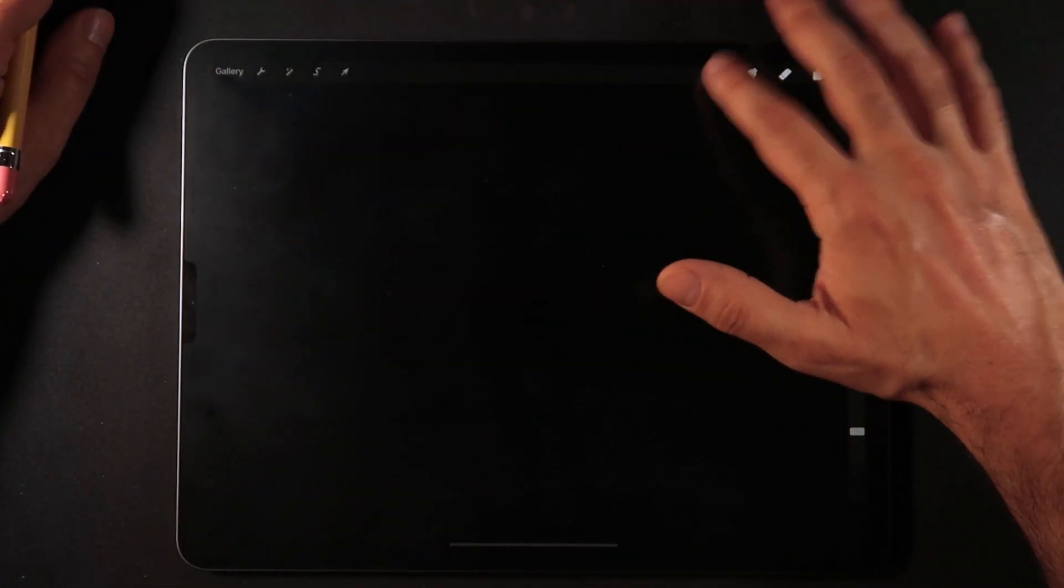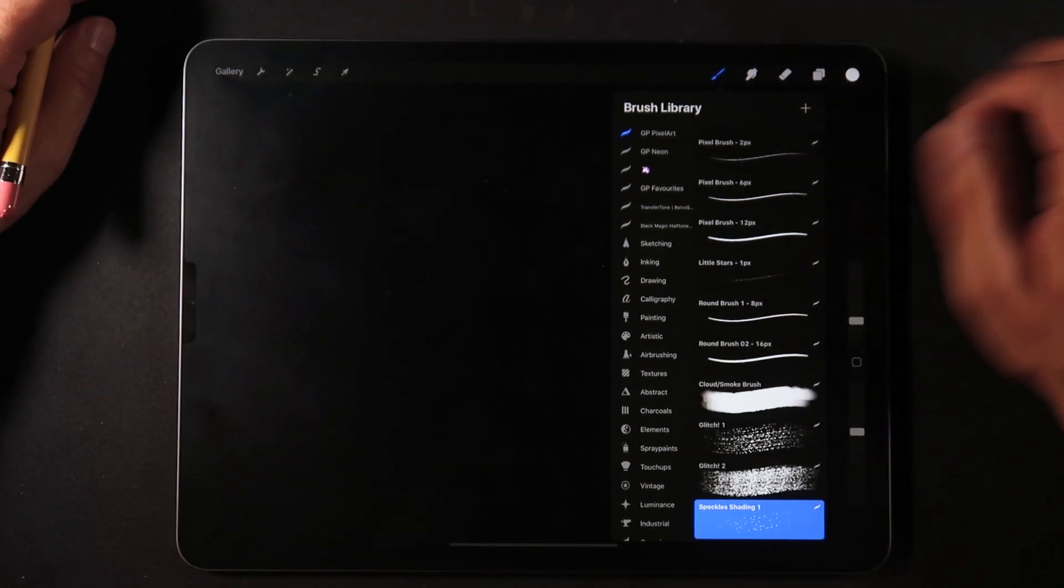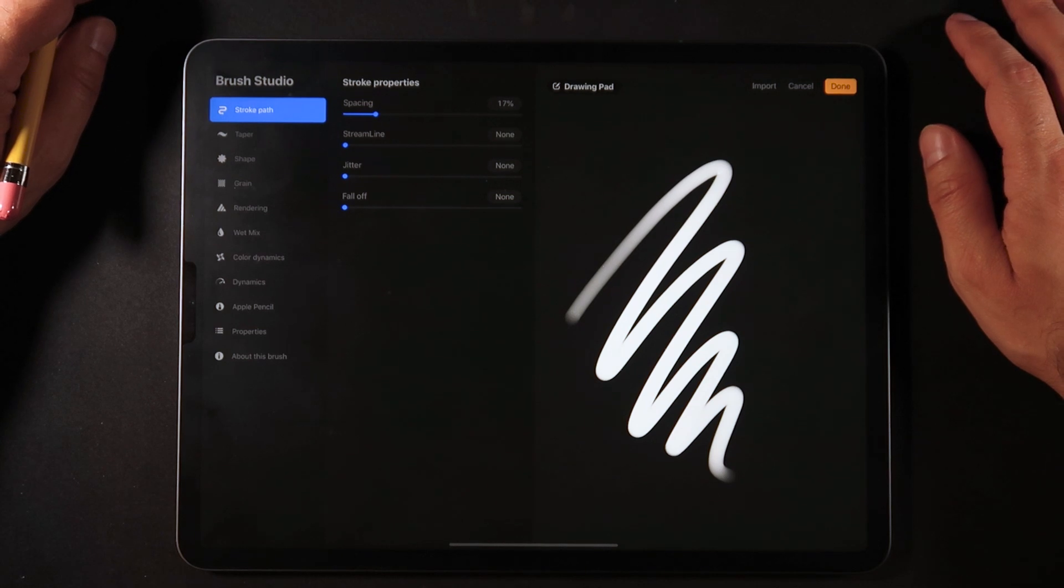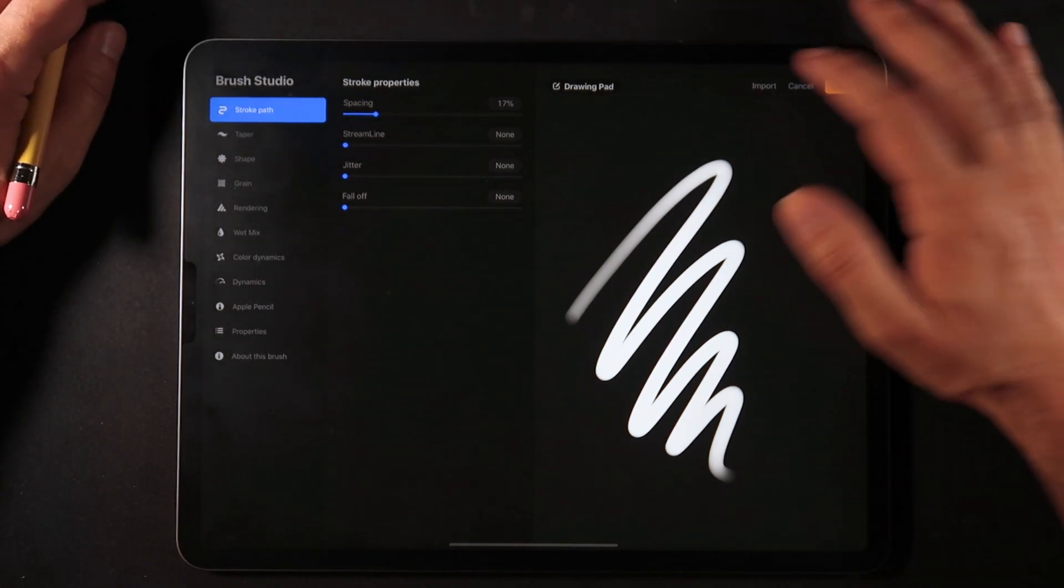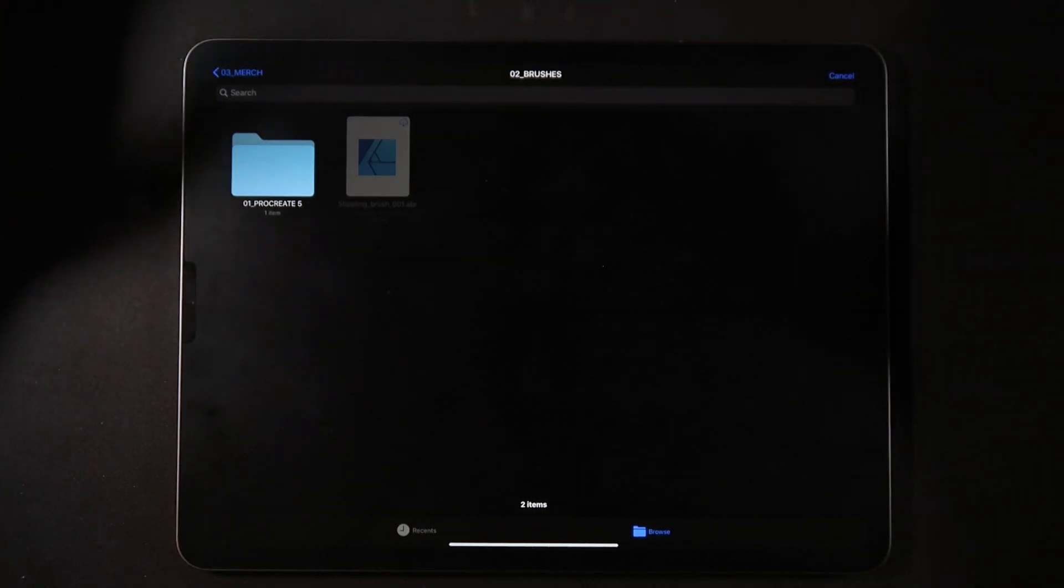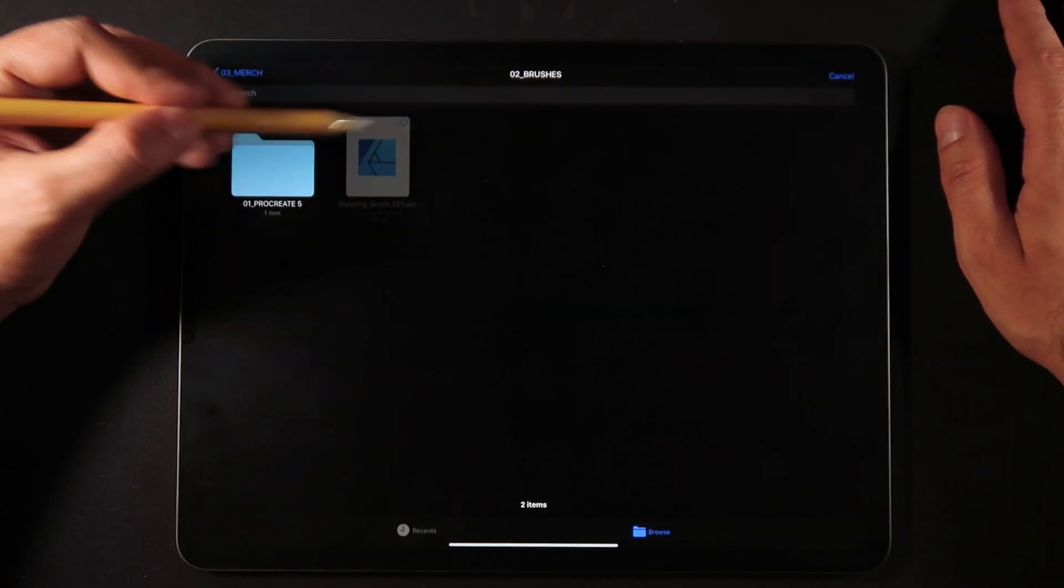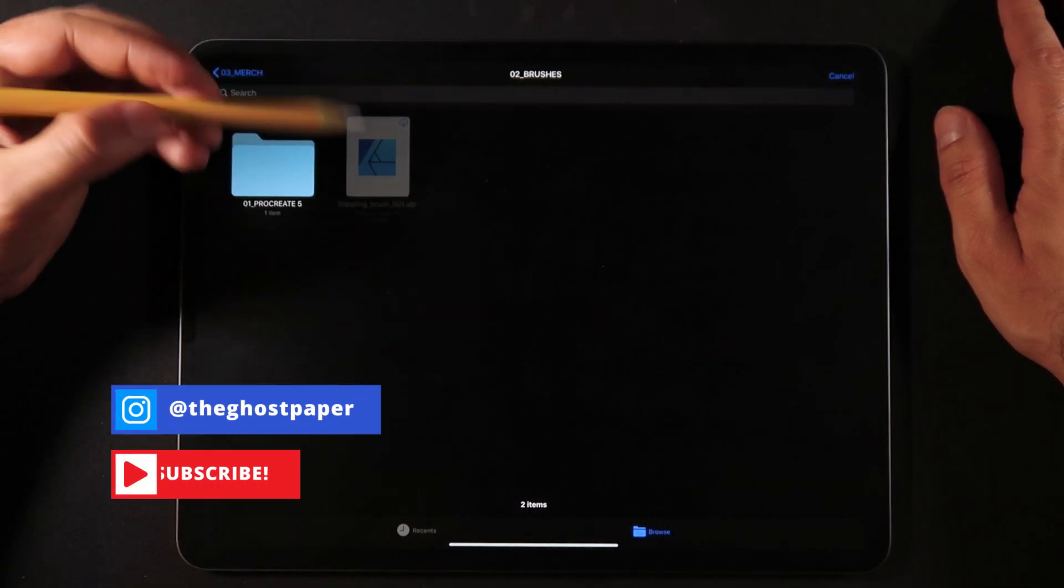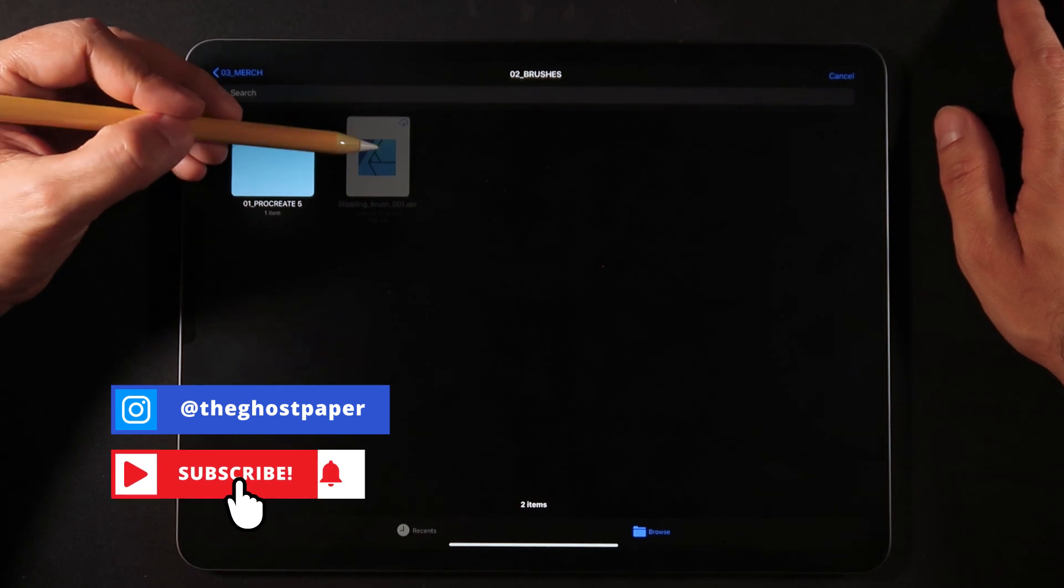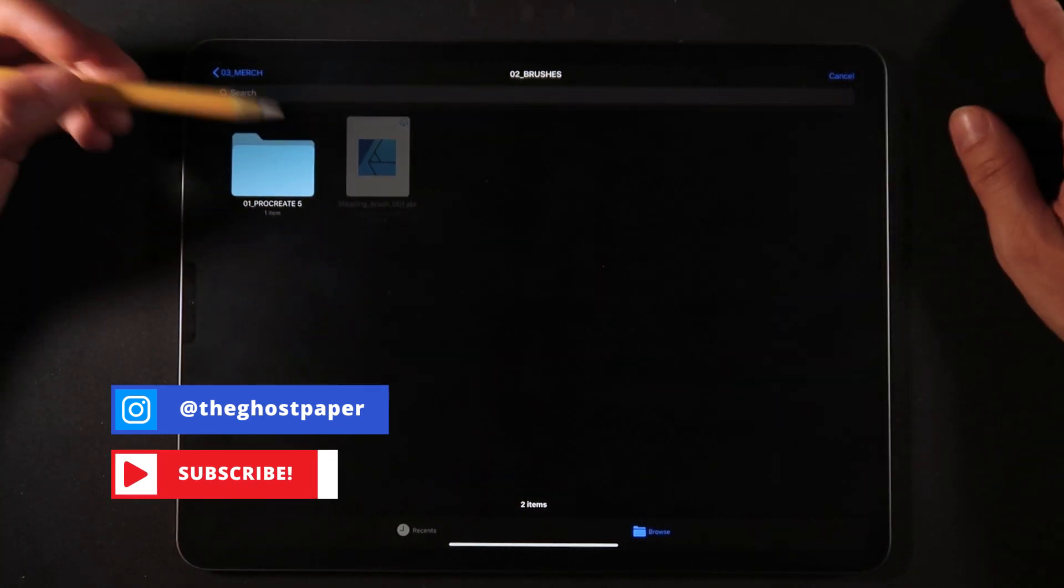We're going to go into the brushes menu and then the plus sign, which allows us to go into the brush studio. Here in the brush studio, I'm going to hit import, as we would normally use to import brushes. And as you can see, my Photoshop brush that I'm trying to import, the icon is darker, meaning I can't click on it and can't import it.